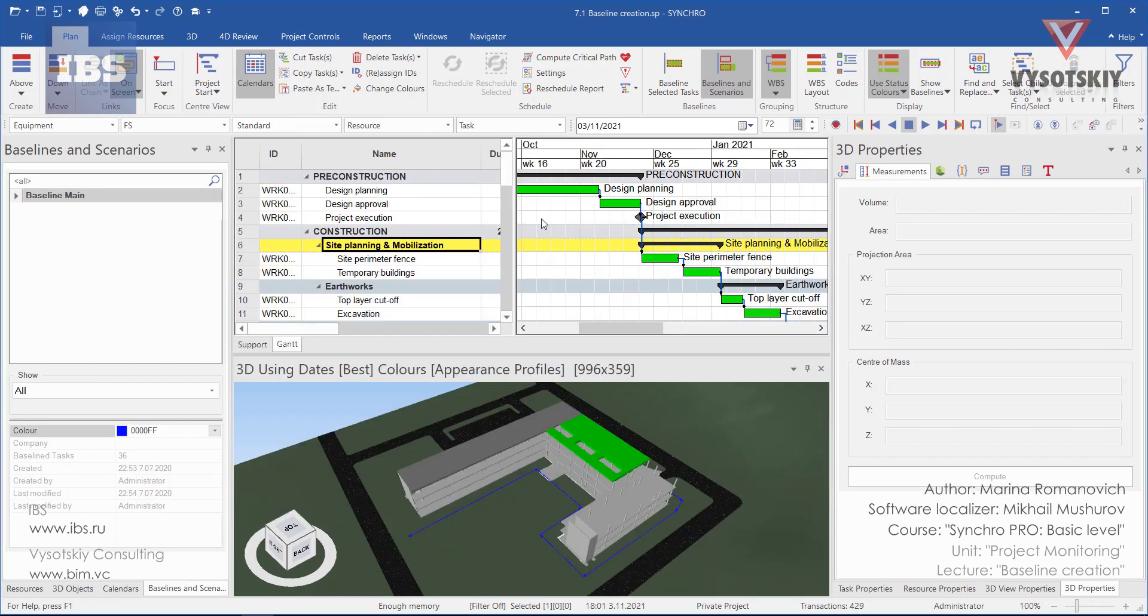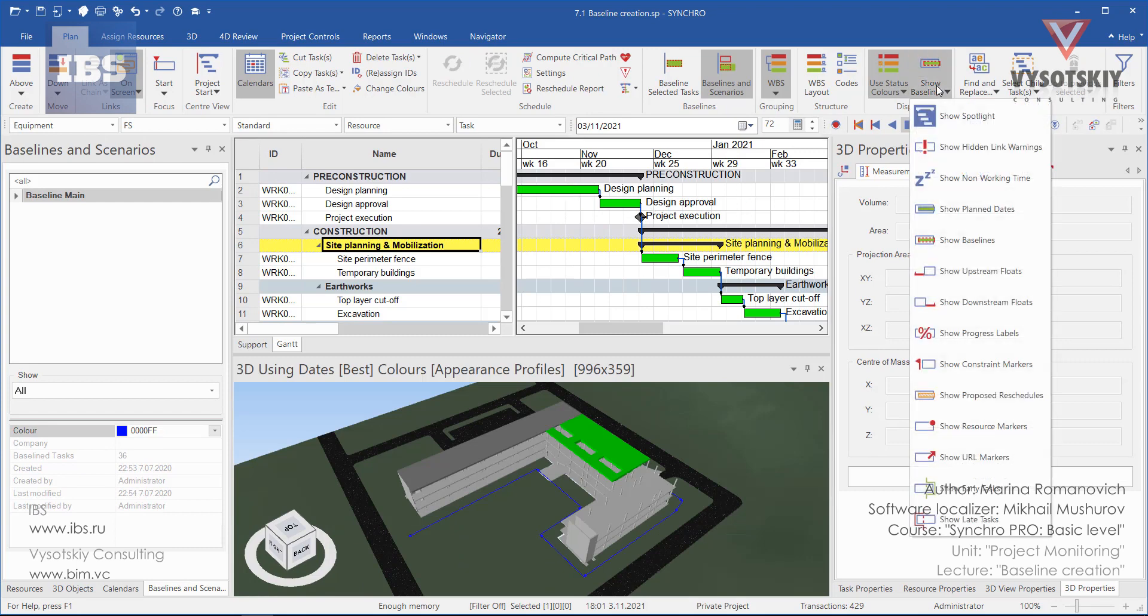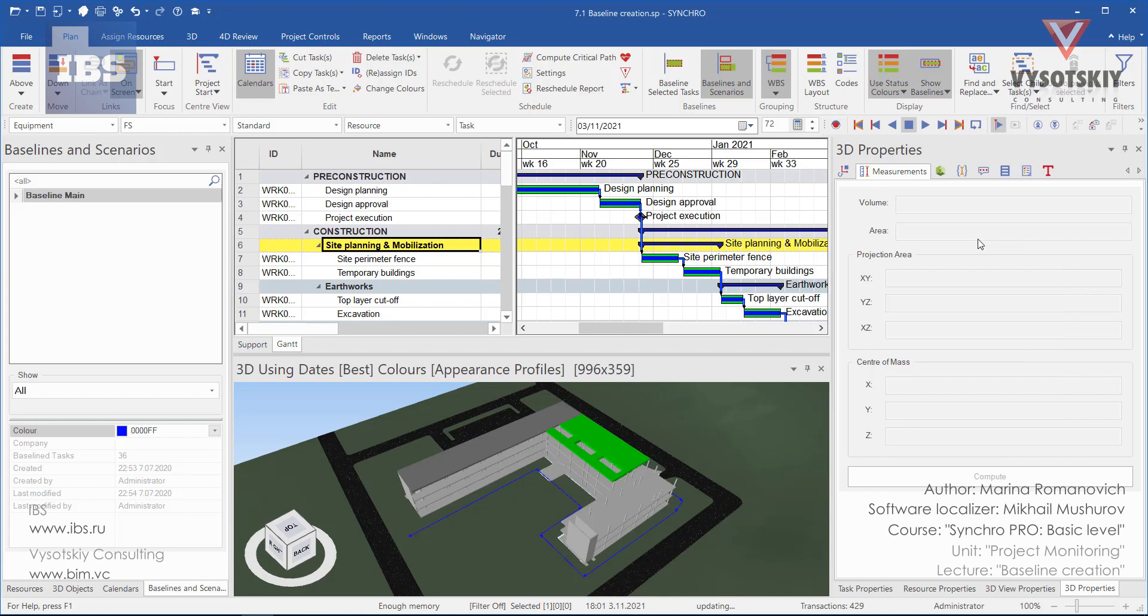In order to display baseline on the Gantt chart, go to this dropdown and activate show baselines.